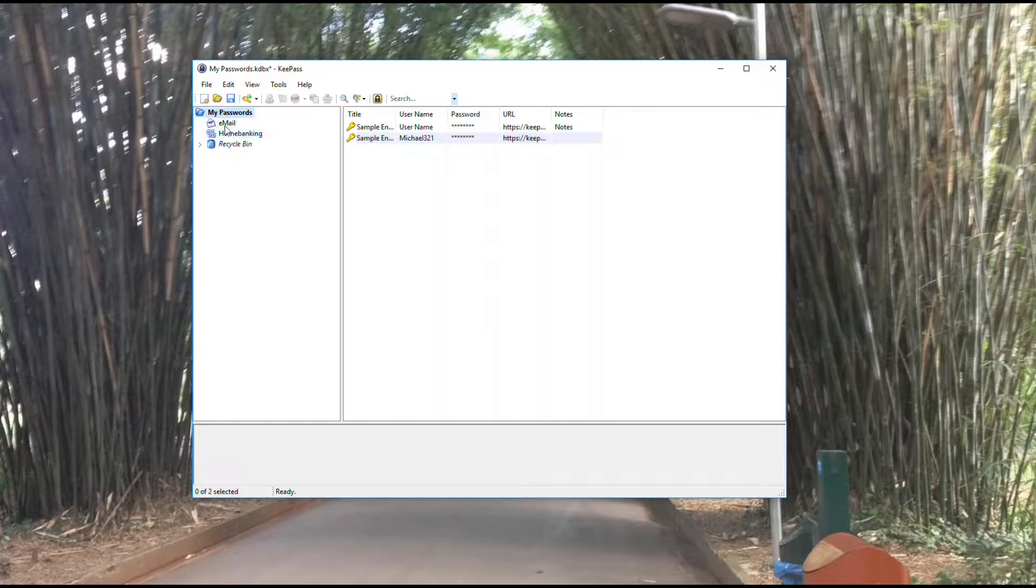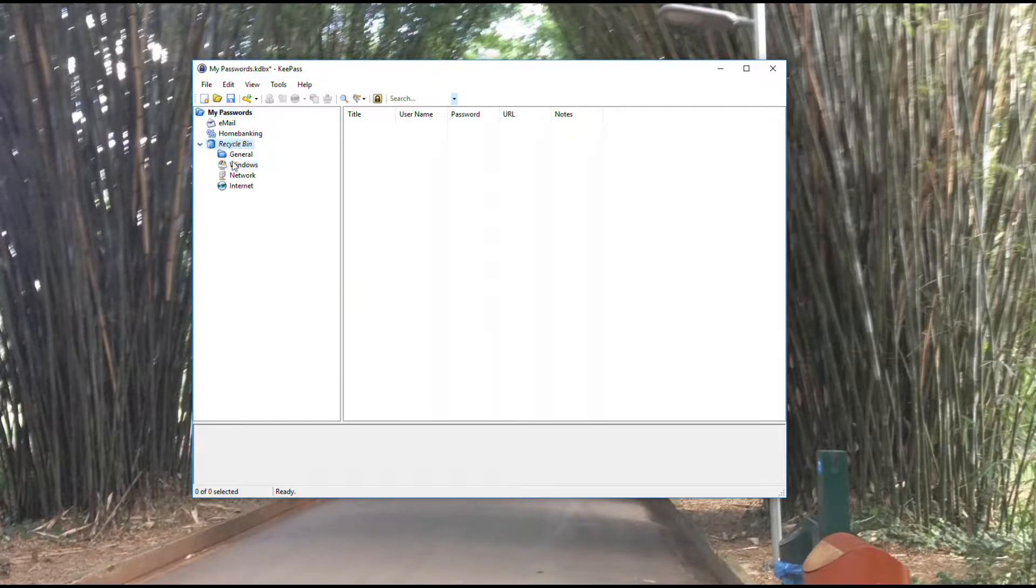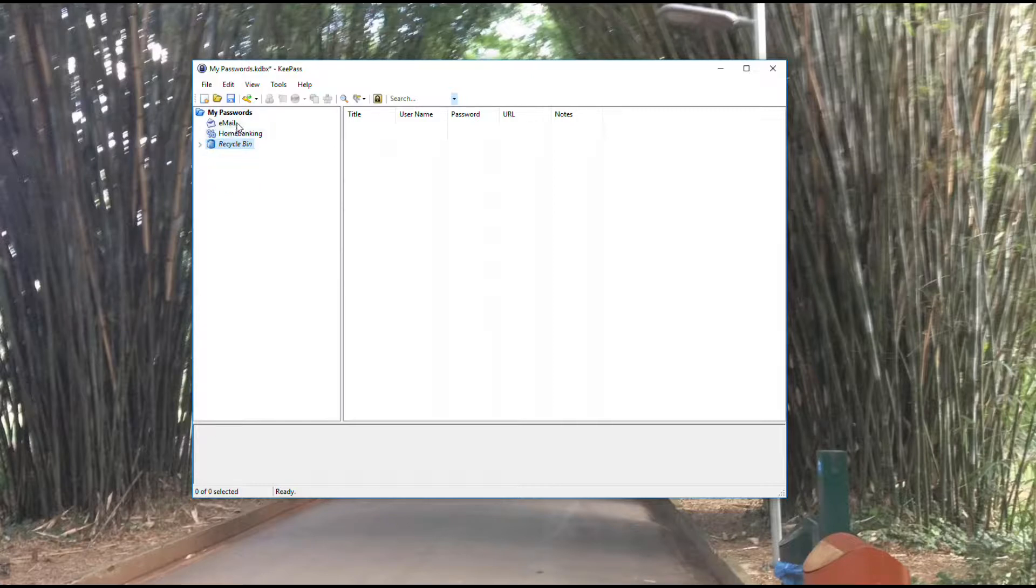Whatever logical groups you have in your head as far as how you think about the different accounts, usernames and passwords you have, you're able to set that up and group entries by those logical groups. I've deleted some of the default ones. They show up now, as you can see, in the recycle bin. I left a couple of the defaults: email and home banking.